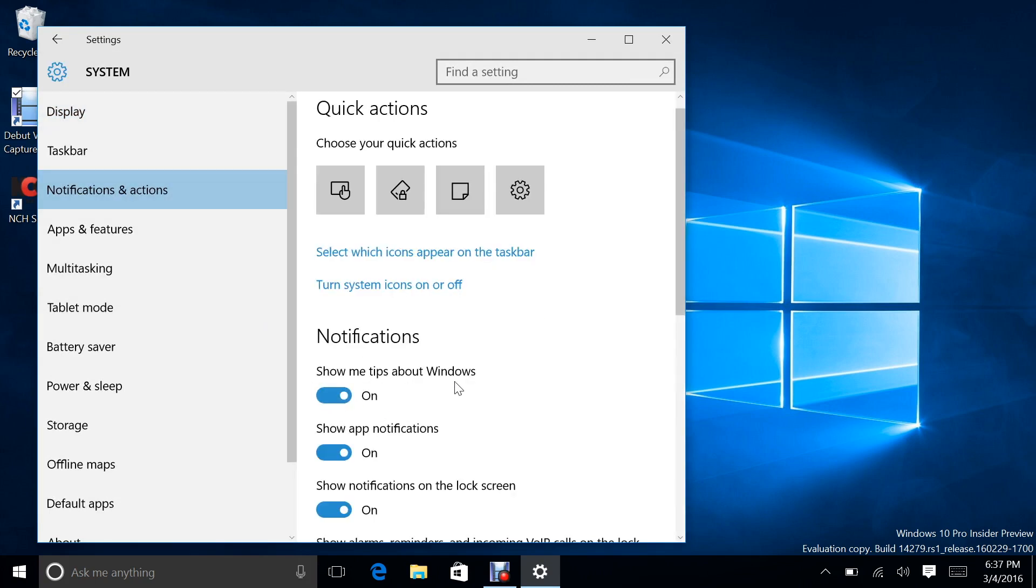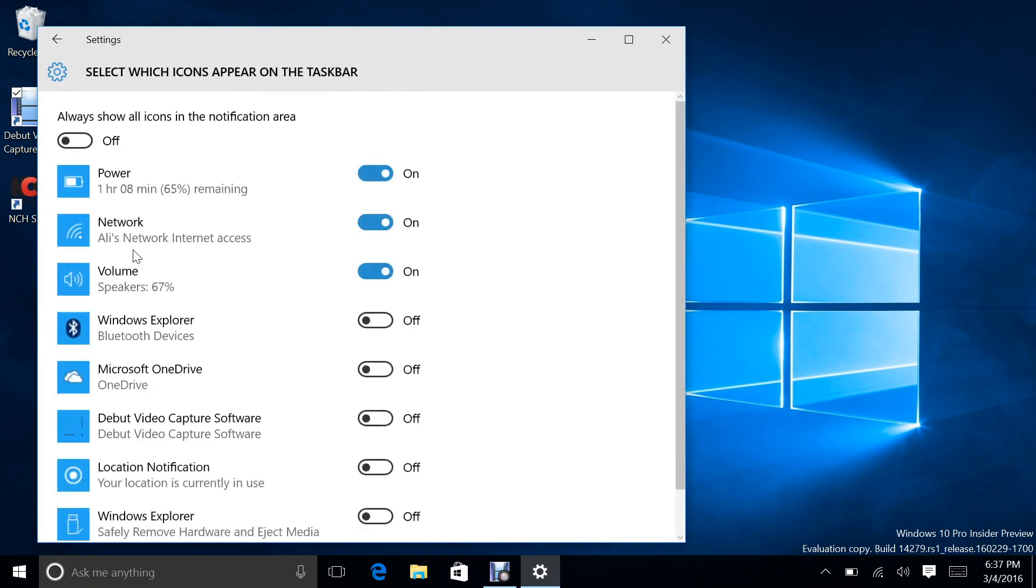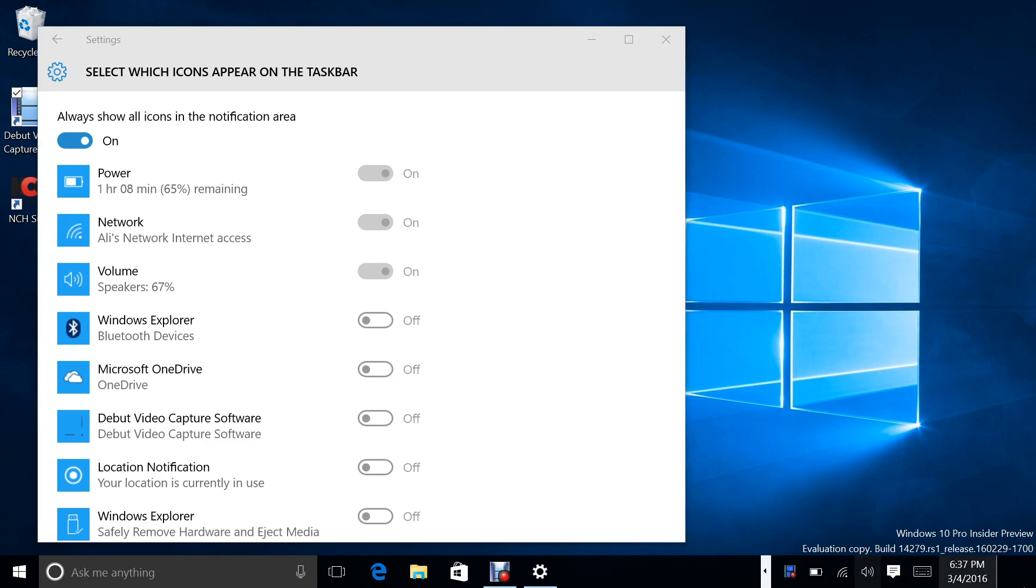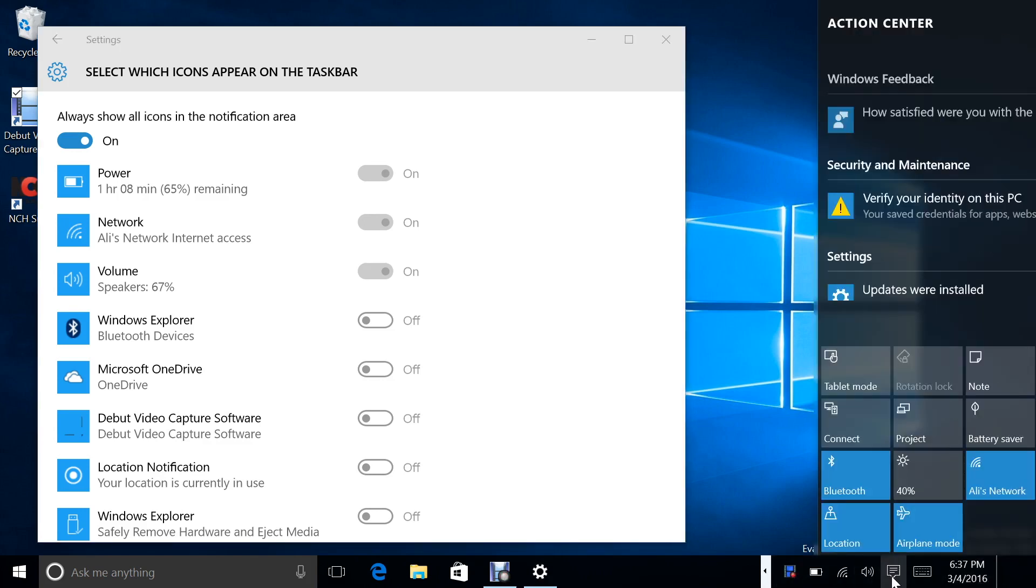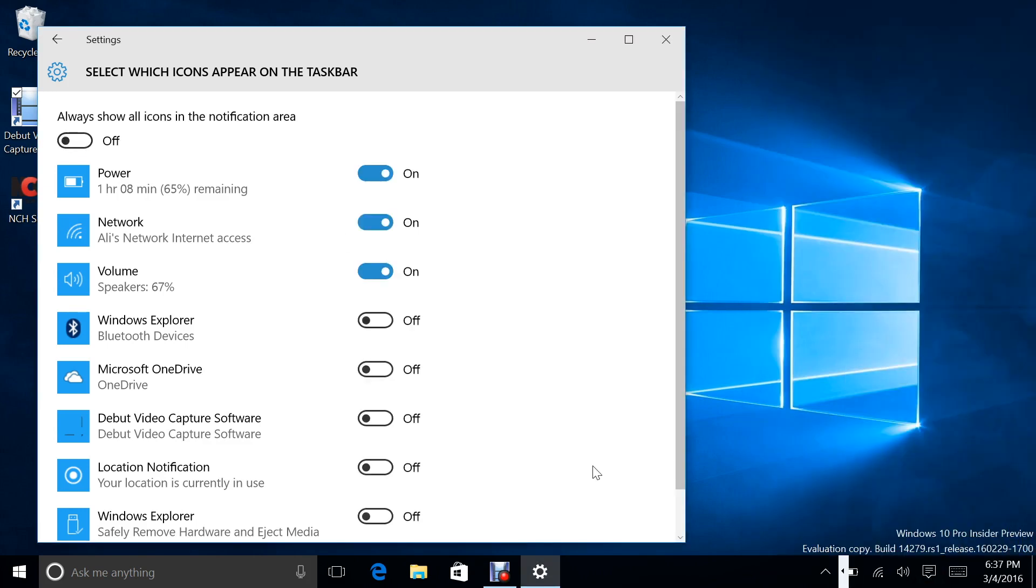We would do that by going to notification and actions, select which icons appear in the taskbar. Always show all icons in the notification area. And you see, we get this little thing down here. I guess that's what they're saying. It disrupts. It happened last time. And you notice that it doesn't really go away even after you turn it off.